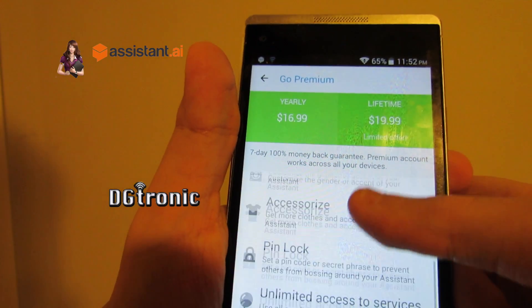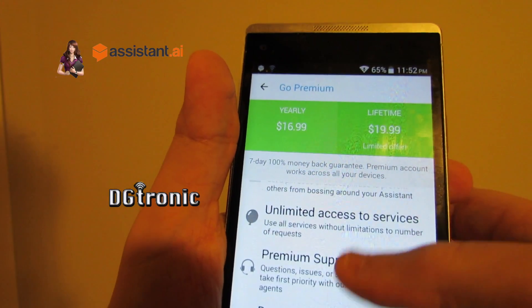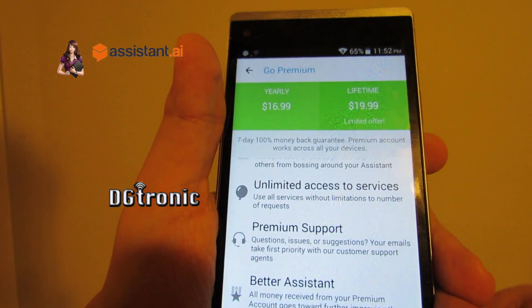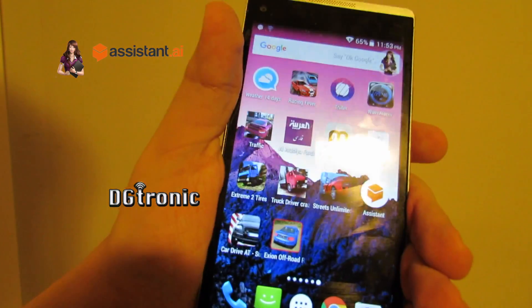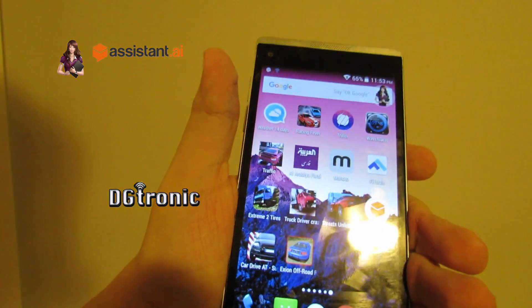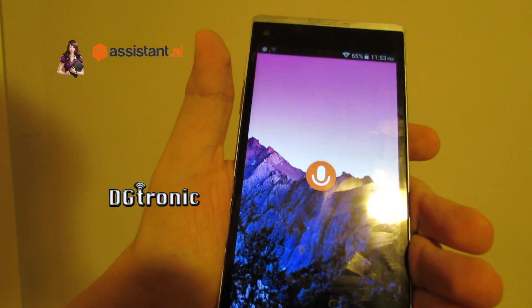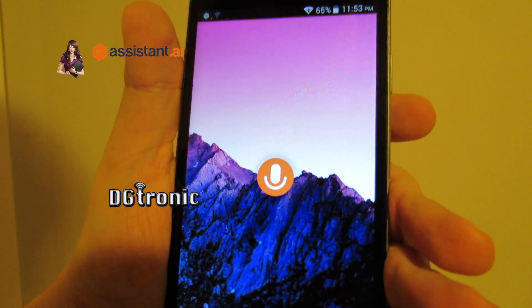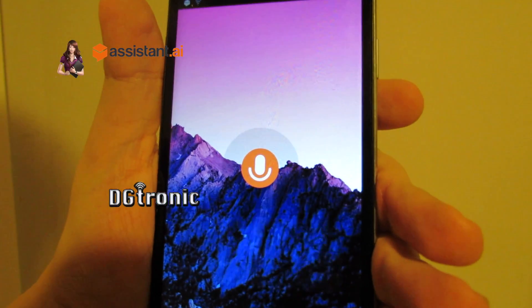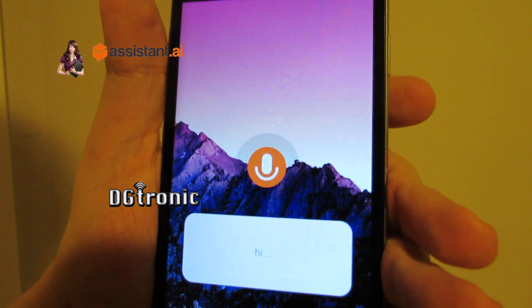Premium features include ad-free, pin lock, and all that. Hi Sam, how old are you?